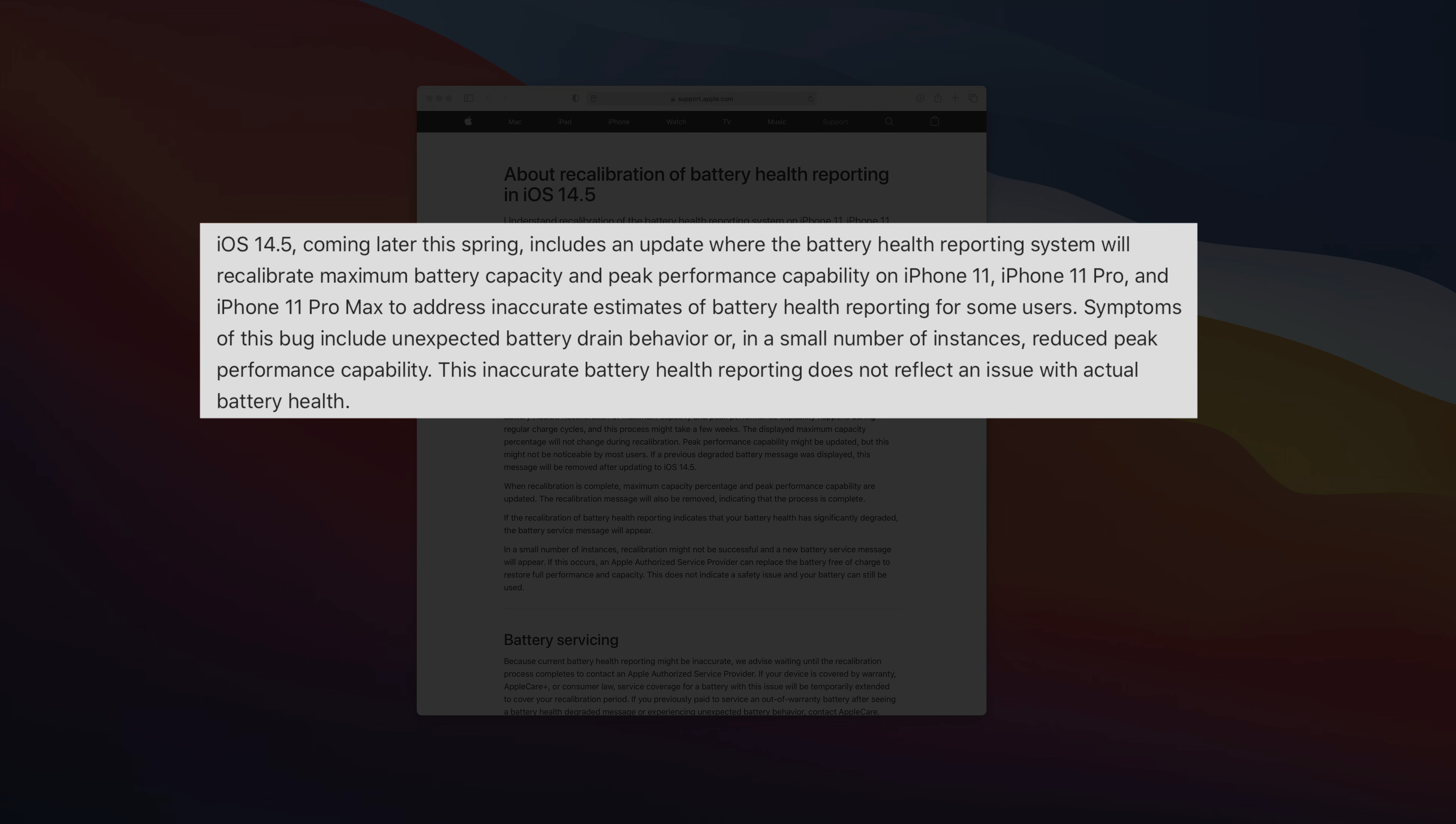But you may be asking yourself, why did Apple do this? Well, the reason behind the change is to address inaccurate estimates of battery health reporting that occurs for some users. And this inaccurate reporting, this bug basically results in unexpected battery drain behavior.